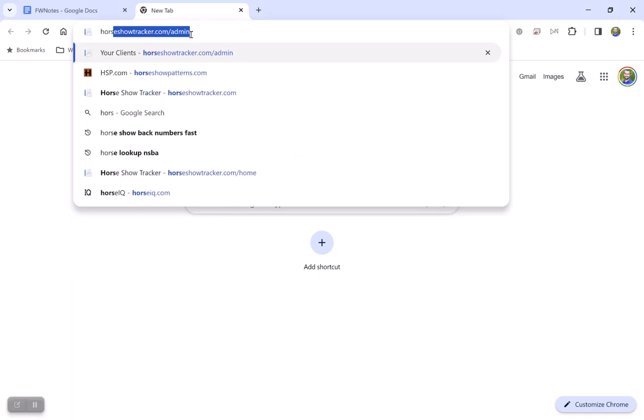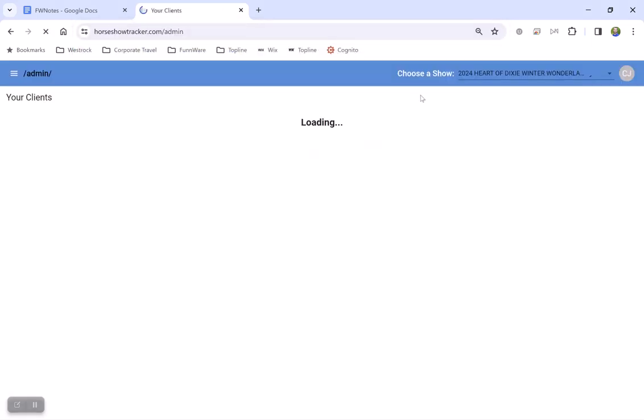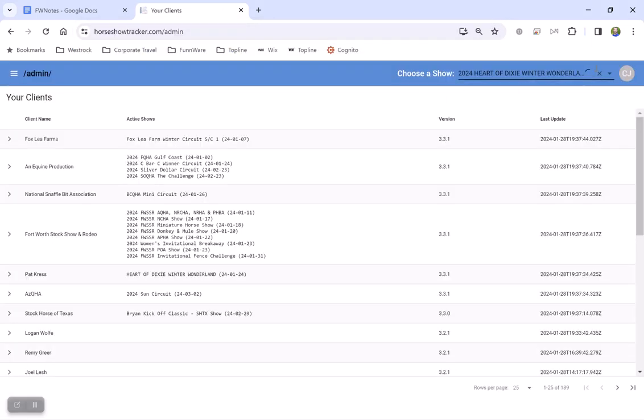To log in, you're going to go to HorseshowTracker.com slash admin and you'll be able to select your show from the list provided.